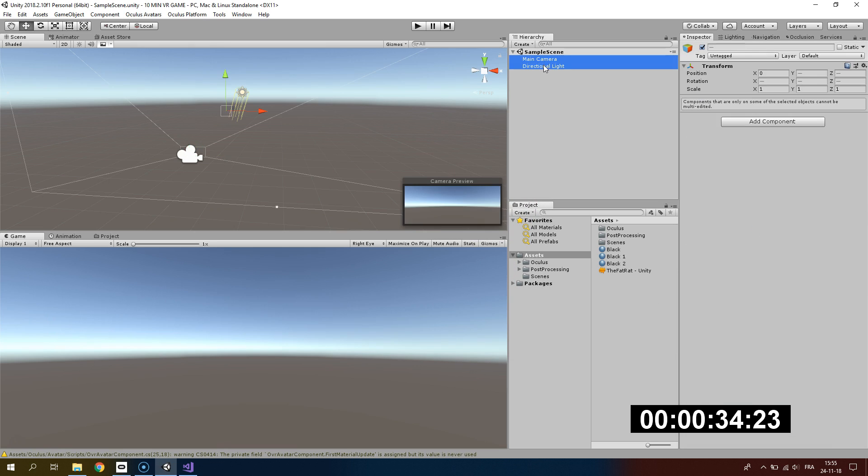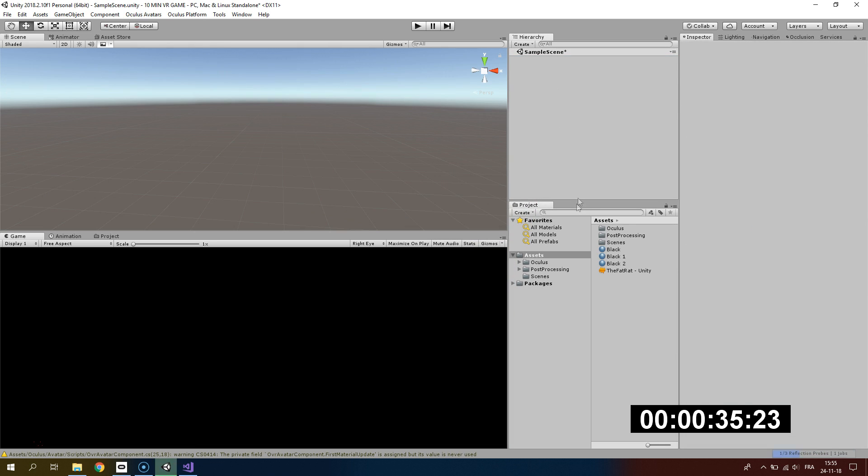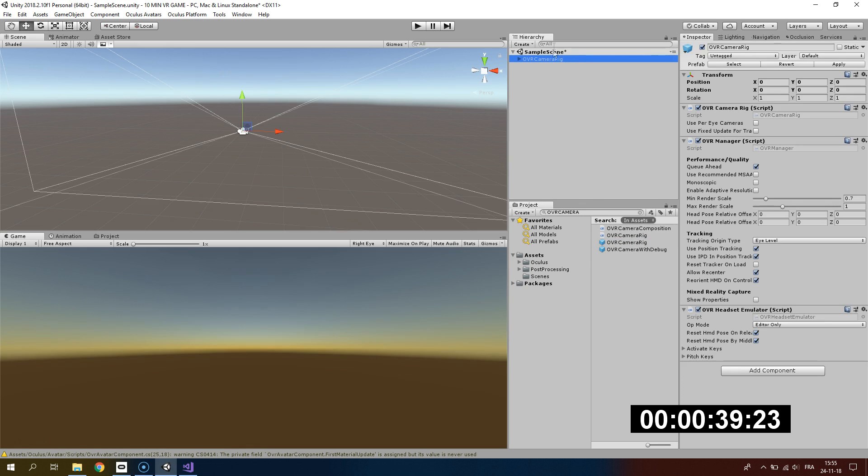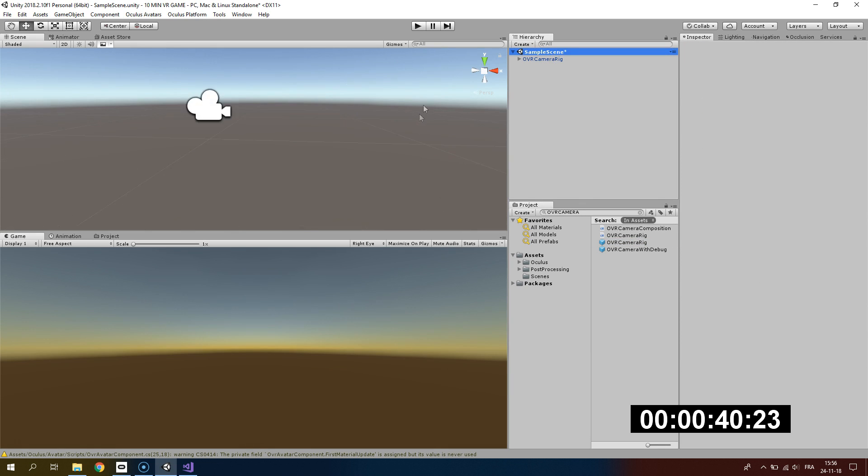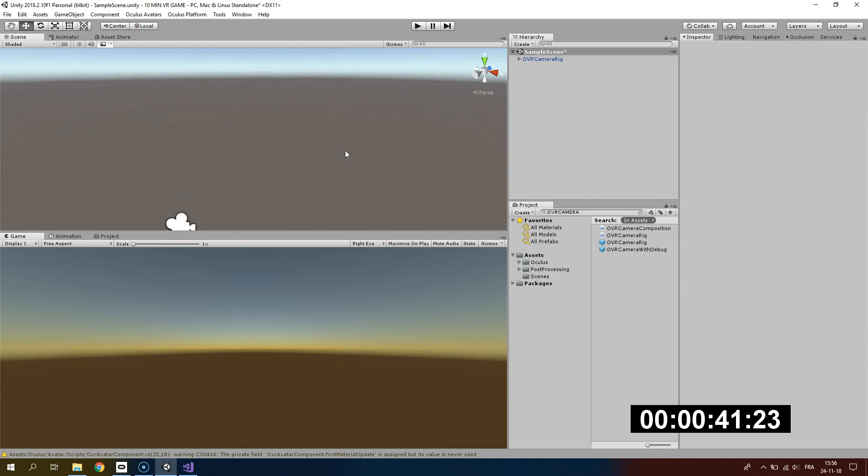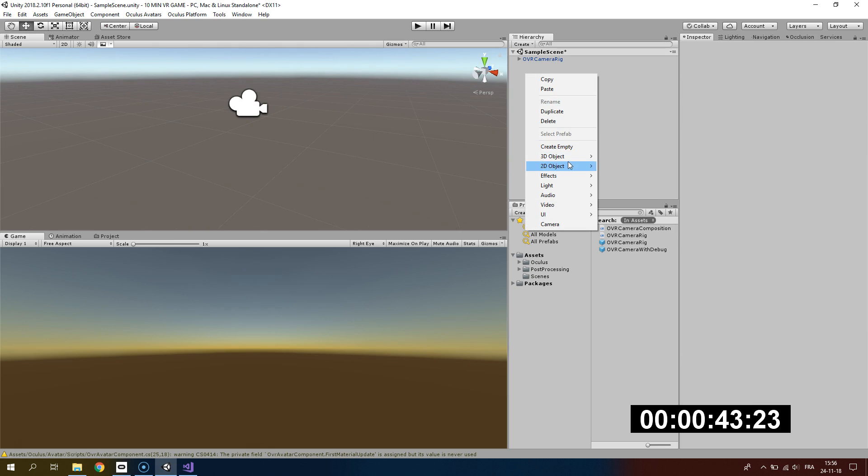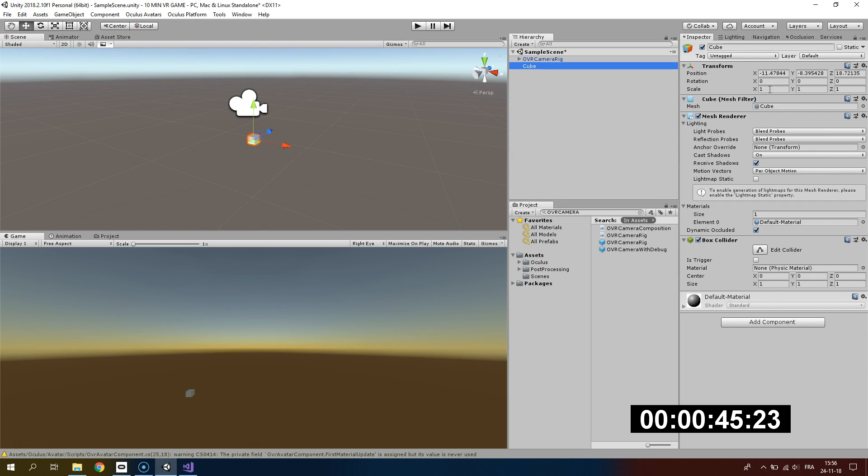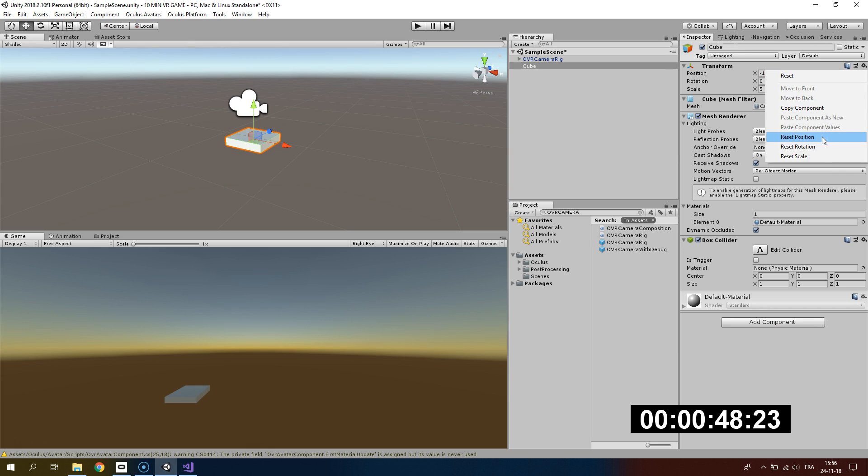I don't need the main camera, neither the directional light, so I'm removing them and I will be adding the OVR camera rig, which is basically the camera for our VR application.